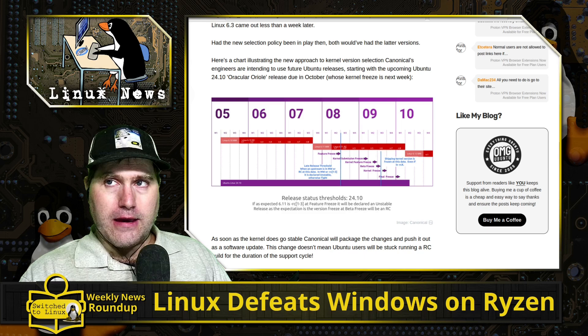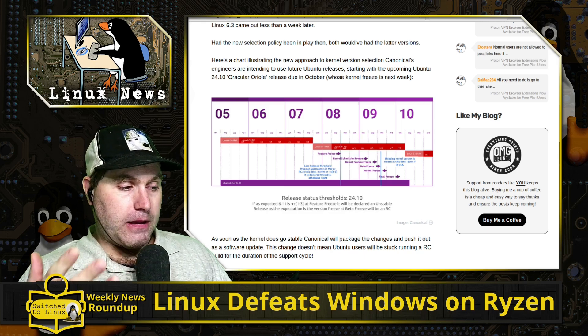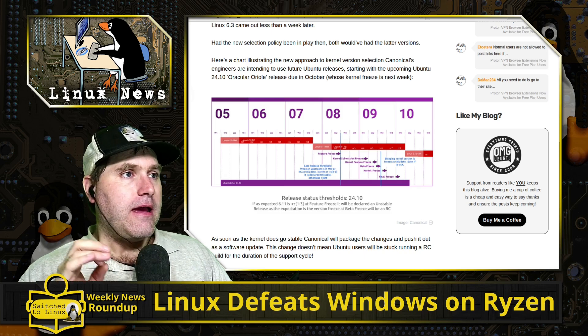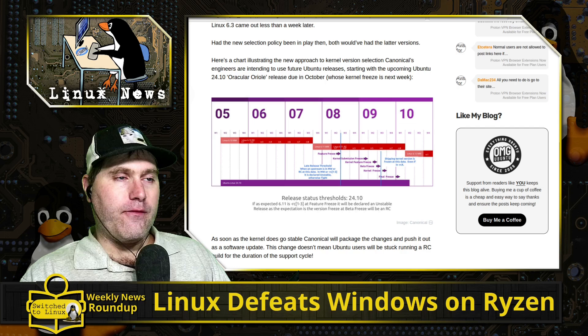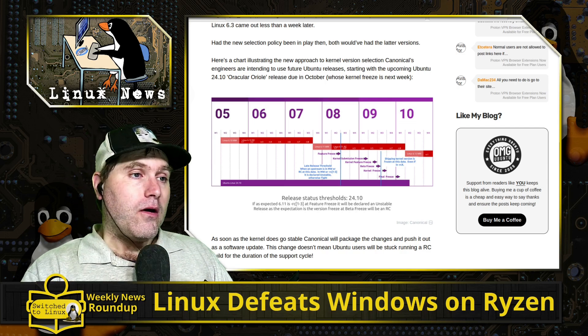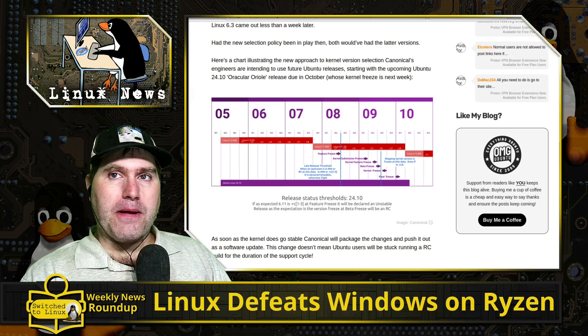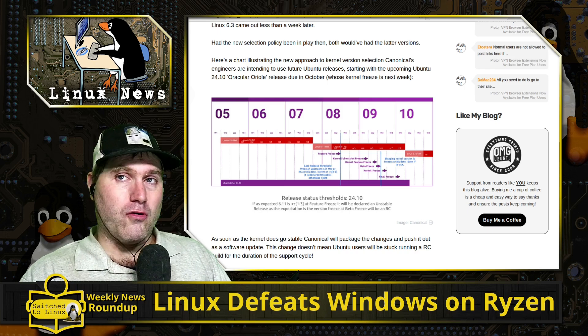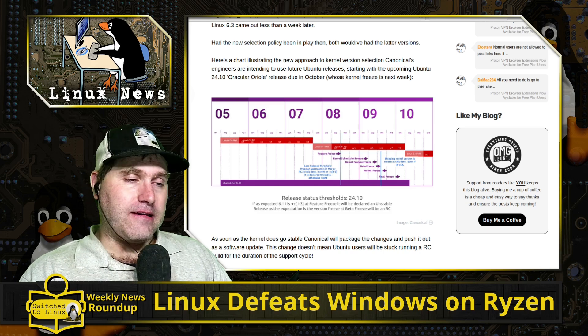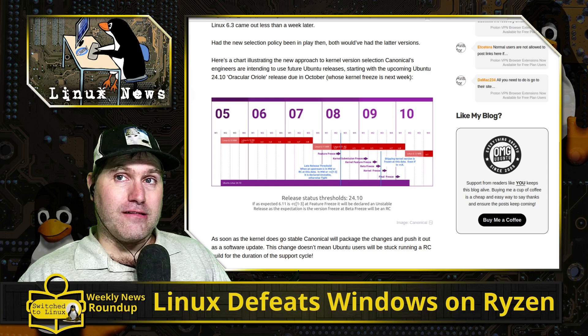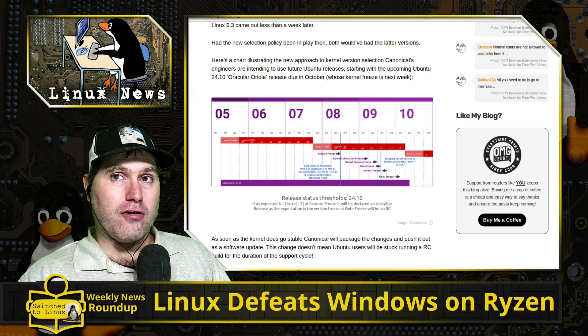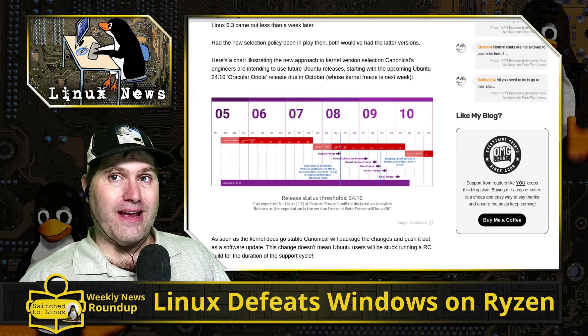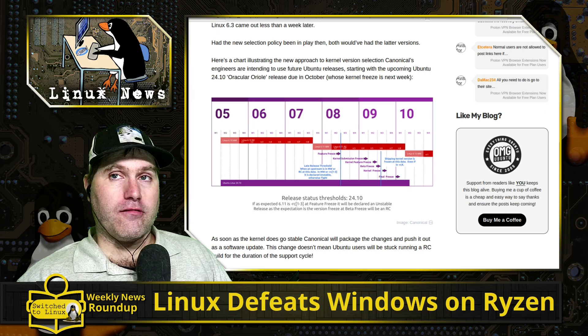In the Ubuntu release cycle they have various milestones and one of those is the kernel freeze. The kernel freeze happens several weeks before Ubuntu is ready to move into beta testing regions. Whatever kernel is in active development, that is the kernel that gets used. They're recognizing that kernels are getting better and stable and more reliable.